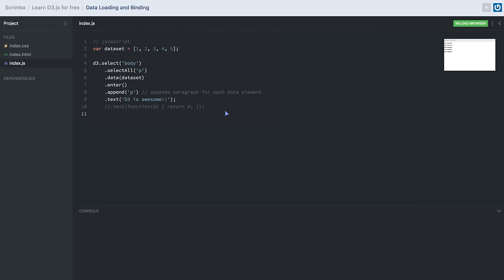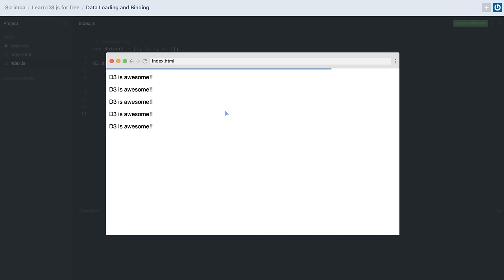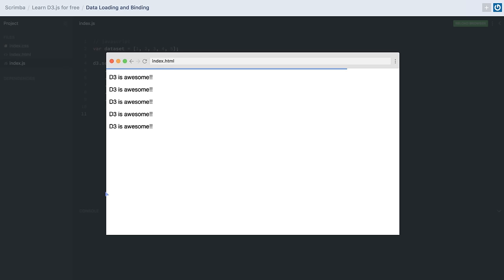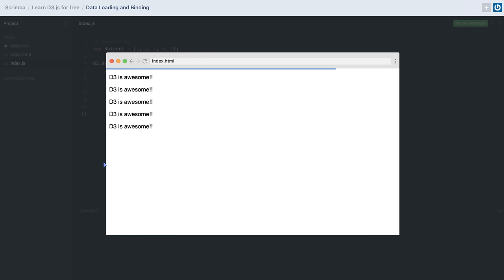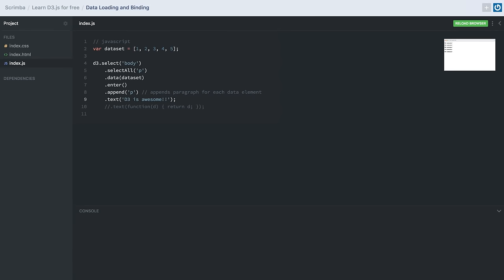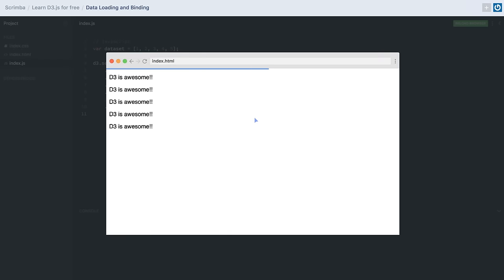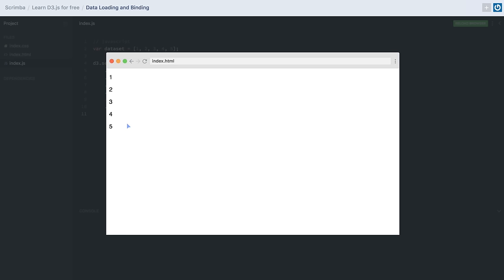For each data item we are appending a paragraph tag and binding some dummy text inside it. After saving, we can see that five paragraph tags have been appended into our DOM, and each paragraph tag represents a data item in our dataset. We can also update the text of our paragraphs to show the value of the data item by passing a function inside the .text() method — this function gets the value of the data item in its parameter, which we return from it. Now the paragraphs display the value of each data item.